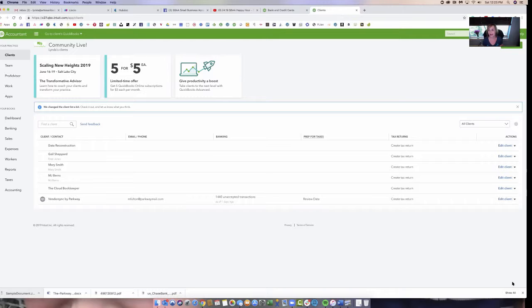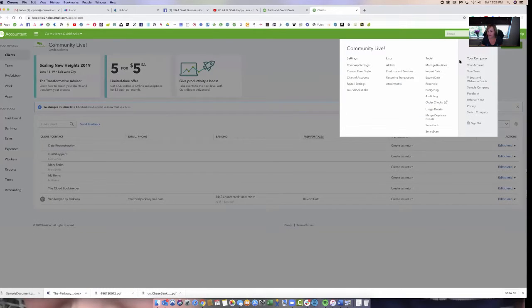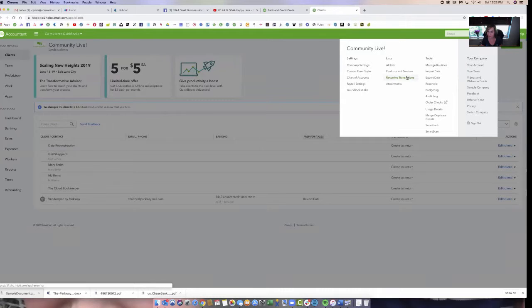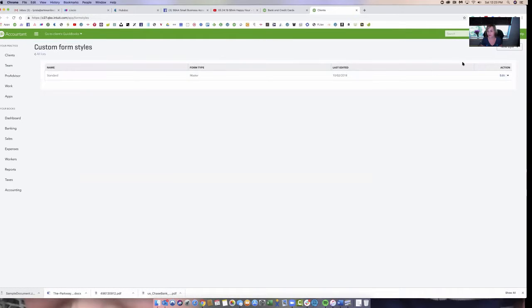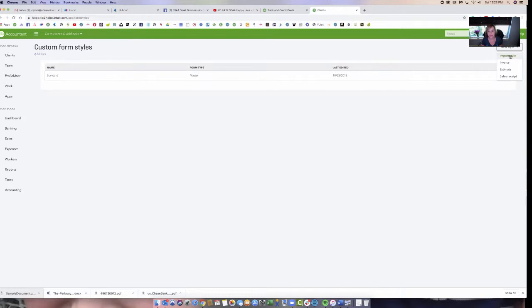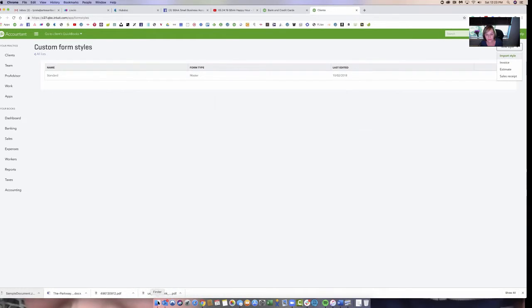So in order to create that form, we had to turn that feature on in the playground, in the Intuit Labs. So once it's turned on, I'm going to go back to the gear and then come over here to custom form styles. And that will generate this import style section that wouldn't be there if I didn't turn it on in Labs. So I've already downloaded this template. Let me open it up for you.